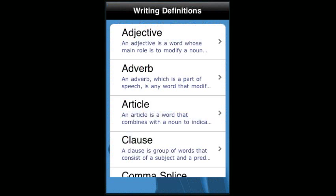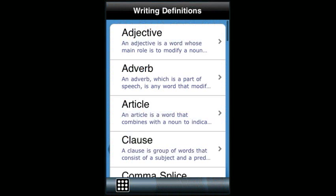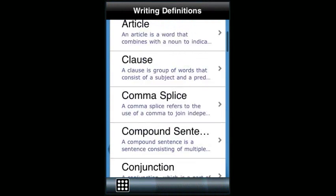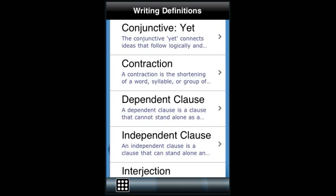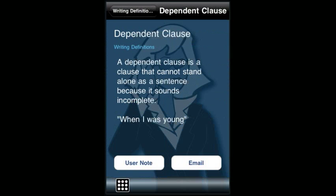The Writing Definitions tab also has the email feature and the notes section for the different writing definitions that are given as a quick pocket reference to look up important grammar and writing-related definitions.